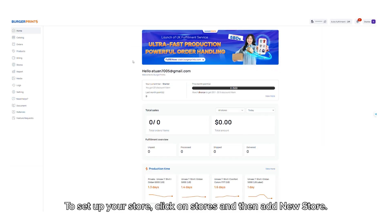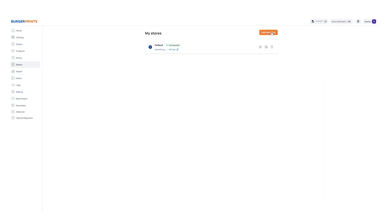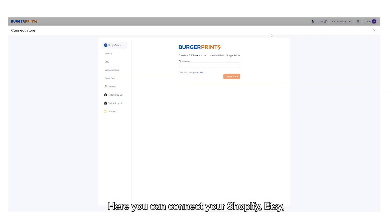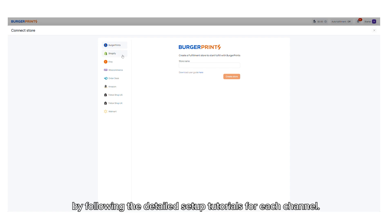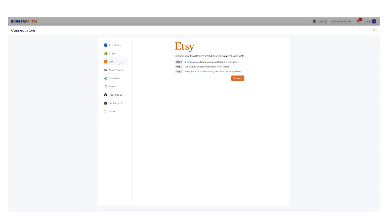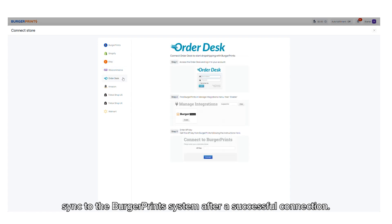To set up your store, click on stores and then add new store. Here, you can connect your Shopify, Etsy, Amazon, Walmart, or TikTok shop store by following the detailed setup tutorials for each channel. Orders from your online store will automatically sync to the BurgerPrints system after a successful connection.